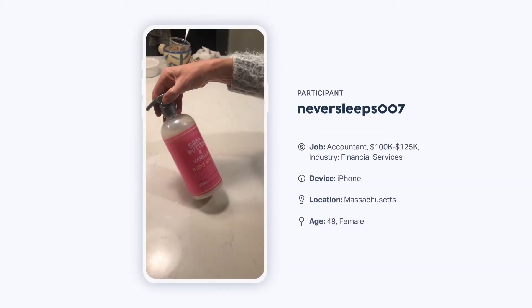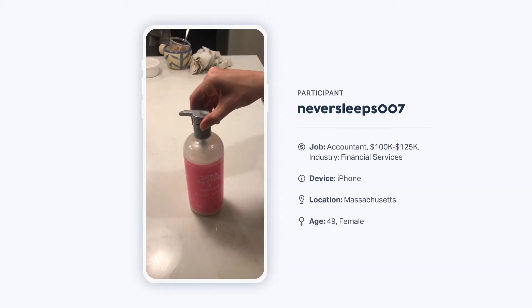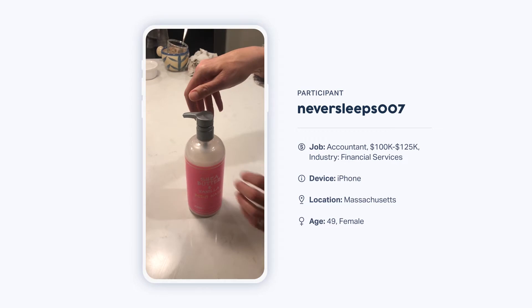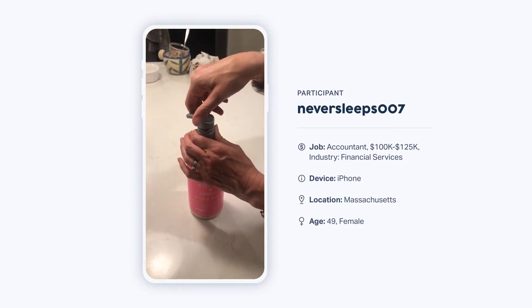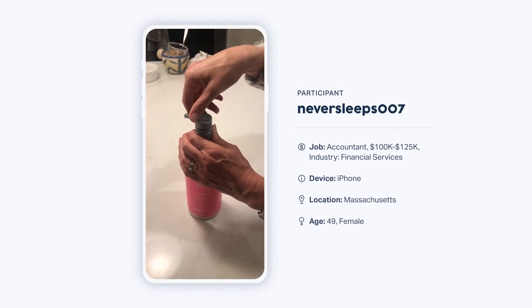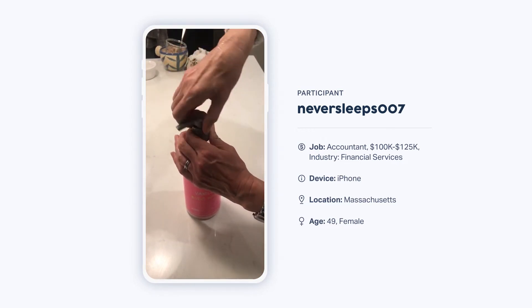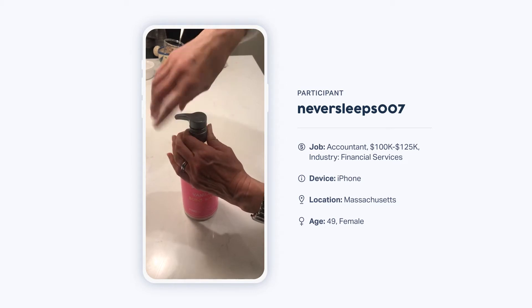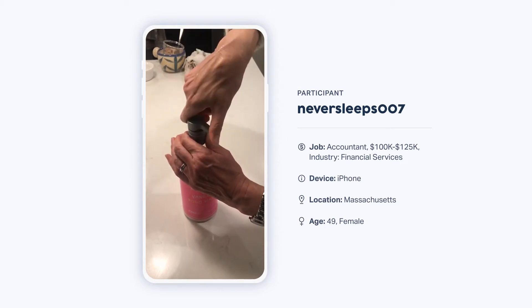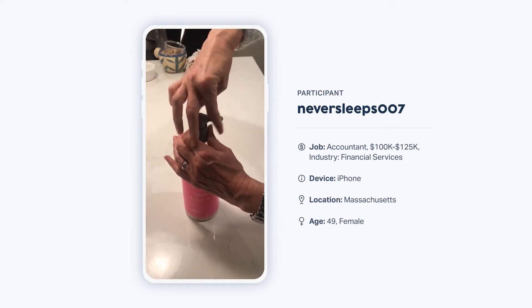'We just got this body wash. I'm trying to figure out how to get the pump up so the pump will work, and I've twisted a few times counterclockwise and nothing is happening.'